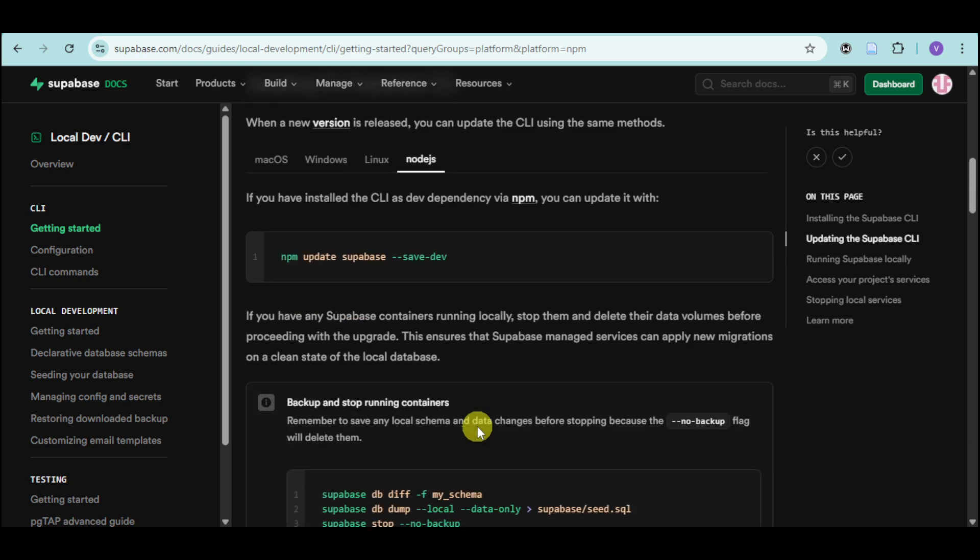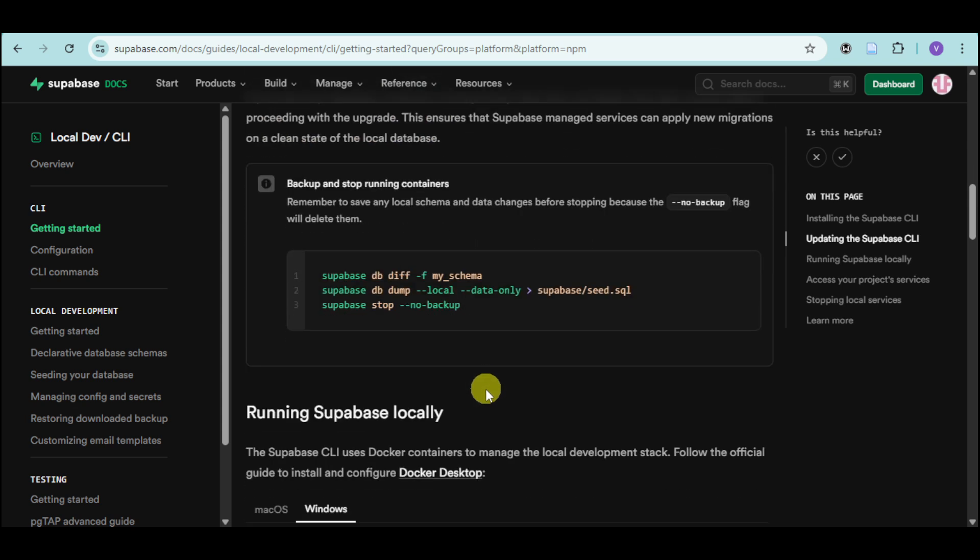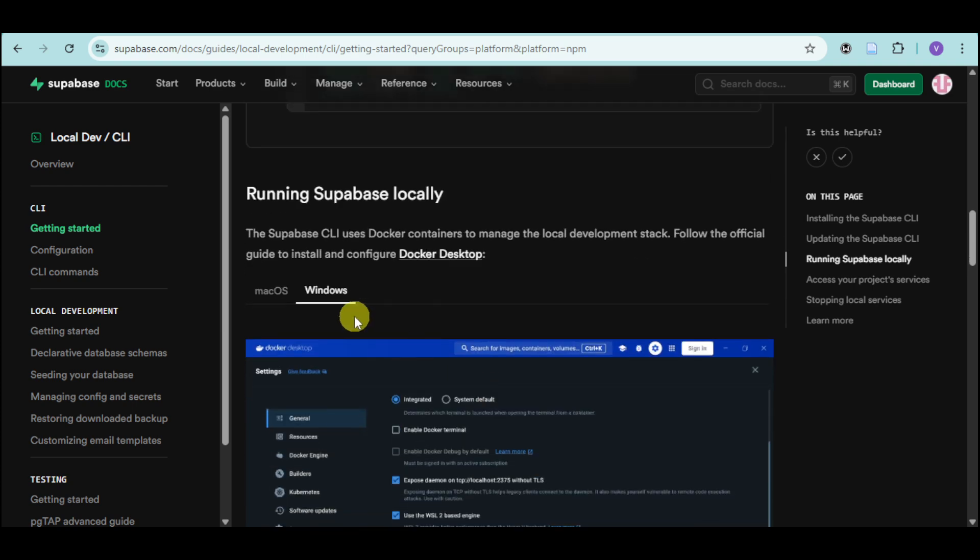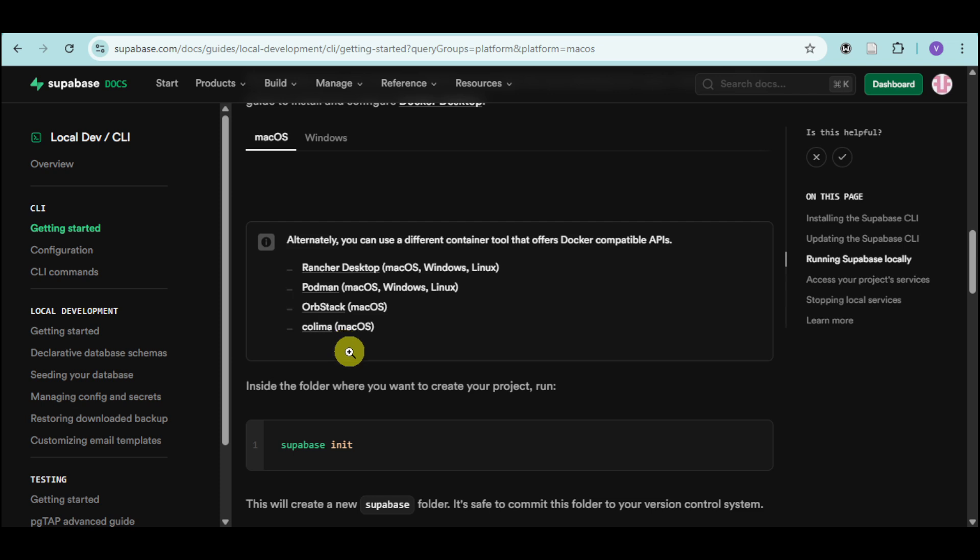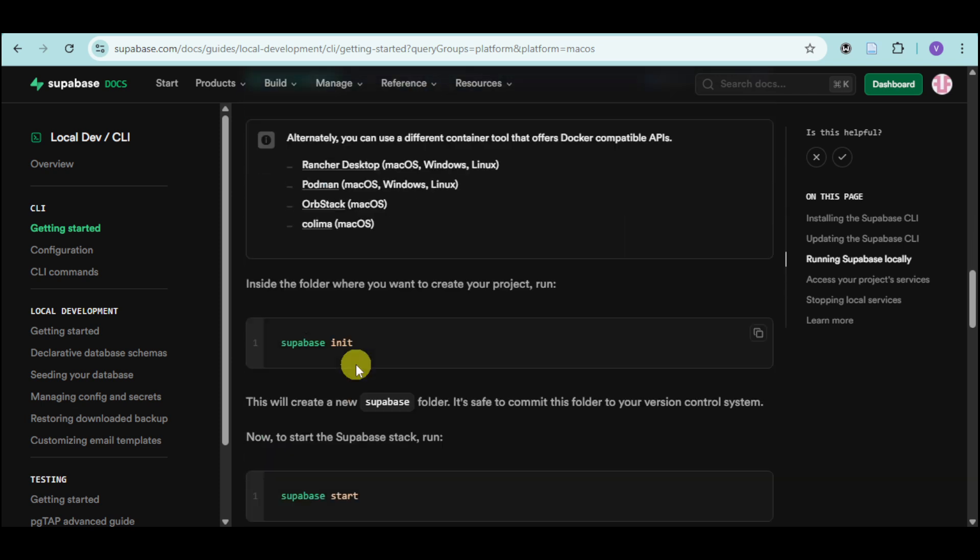And from there, you can see in here that you can also choose the backup and stop running containers using this part. You can run it locally as well using Docker, using your macOS, as well as your Windows option, depending on which one you want to actually install it with.